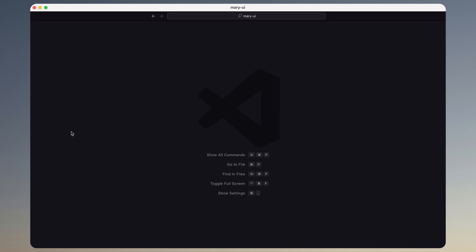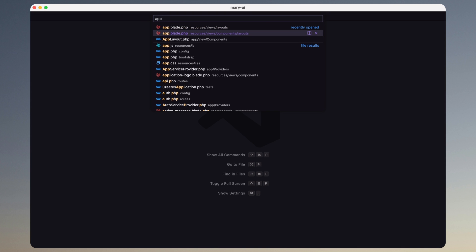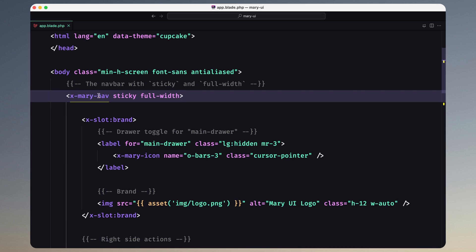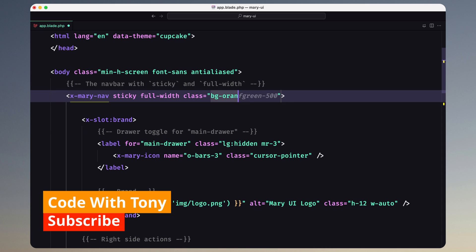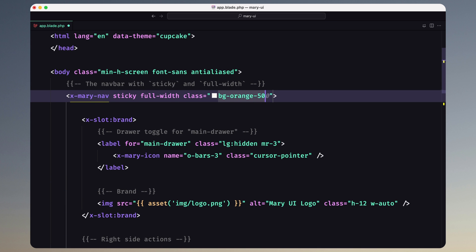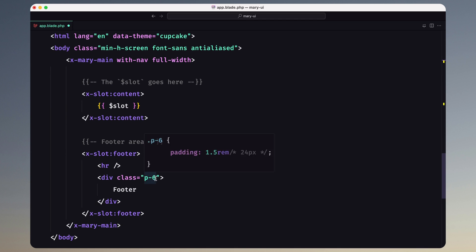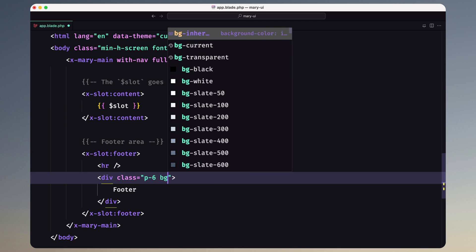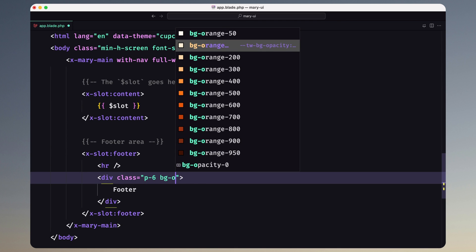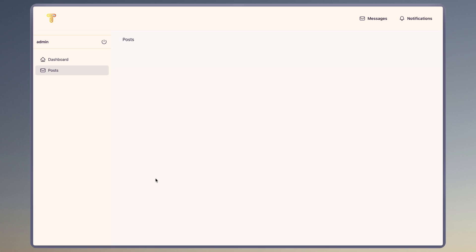For that, let's open the app inside the components layouts app.blade. On the x-mary component here, let's add the class to be bg-orange-50, and the same thing on the footer — so here bg-orange-50 like this.